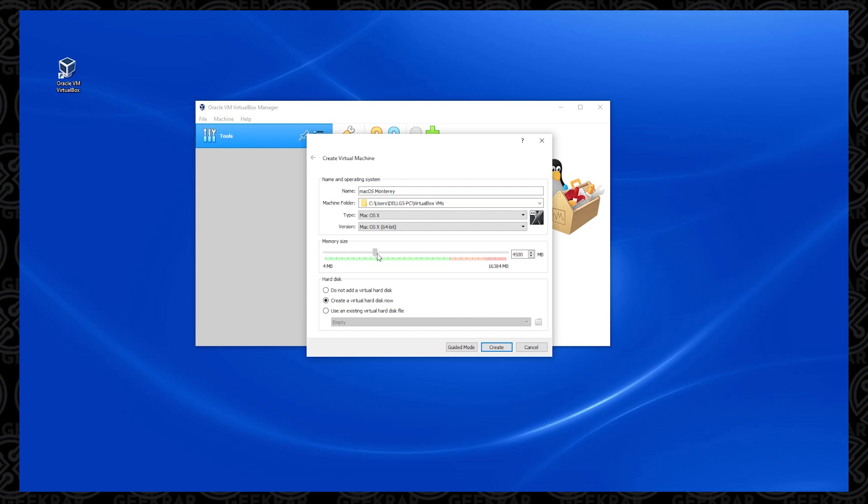Now for RAM, you can get away with four gigs of RAM, but you really want to max this out as much as possible because this is a very intensive operating system. I'm going to say use at least eight gigs of RAM if you want to play it safe so it runs comfortably on your system. Below, we're going to leave the Create Virtual Disk Now option, and we're going to click on the Create button.